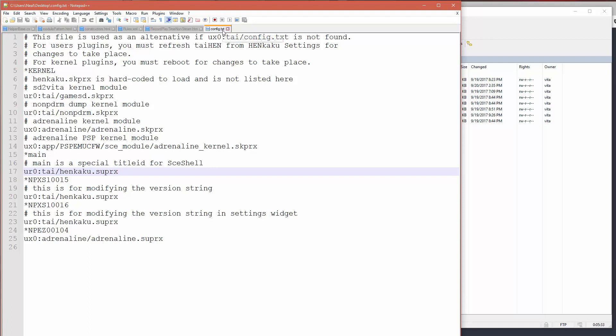Okay, so we're going to open up this file, and then what we're going to do is when you take a look at the file, you'll notice here where you see the directive that has the asterisk kernel, this is the list of modules to load into the kernel when the Henkaku boots up.